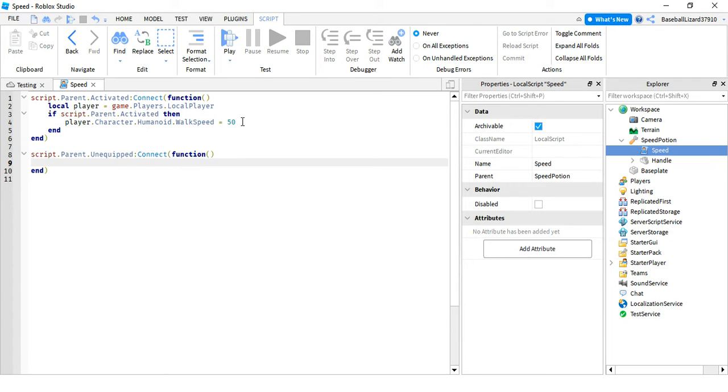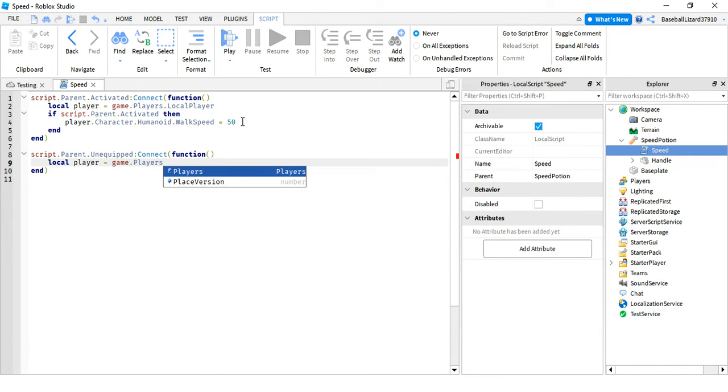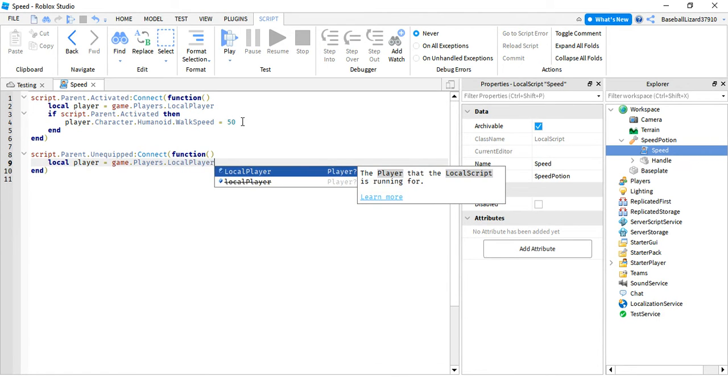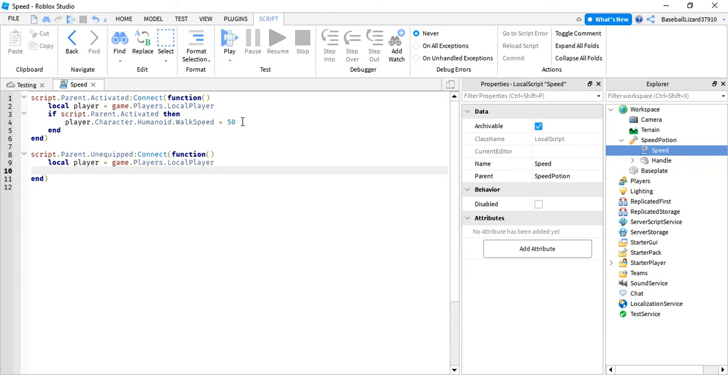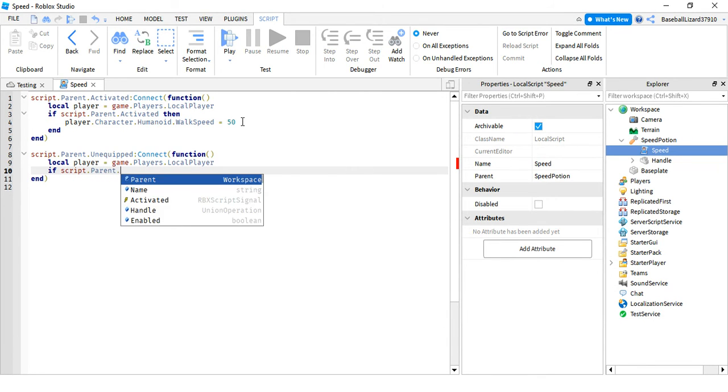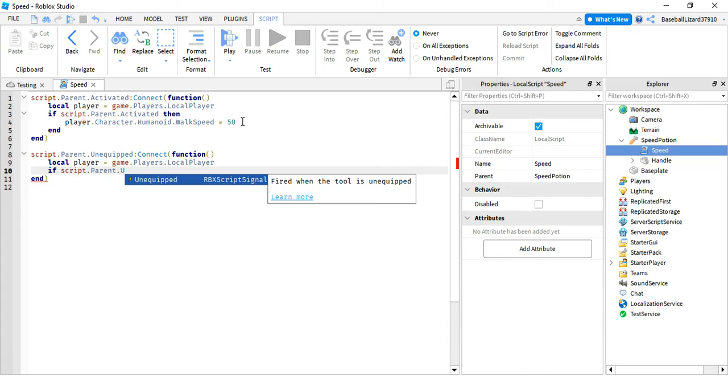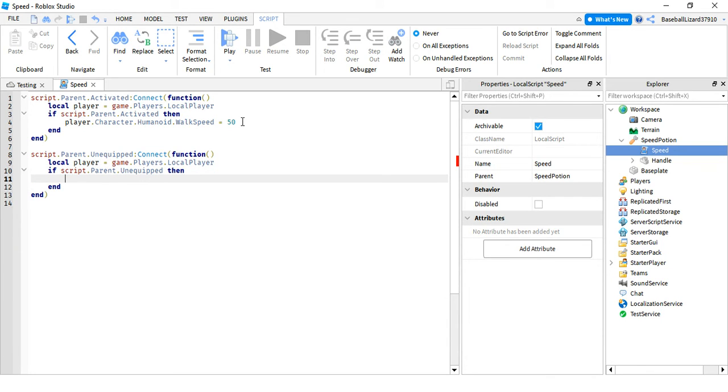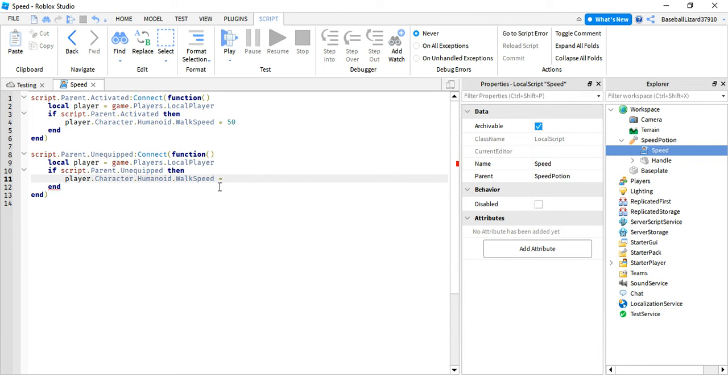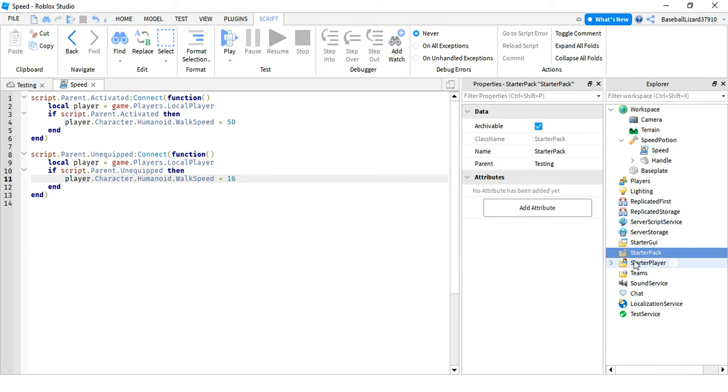In local player equals game.players.localplayer, local player, and copy this. And then you're gonna set it back to normal speed which is 16 if you did not know.